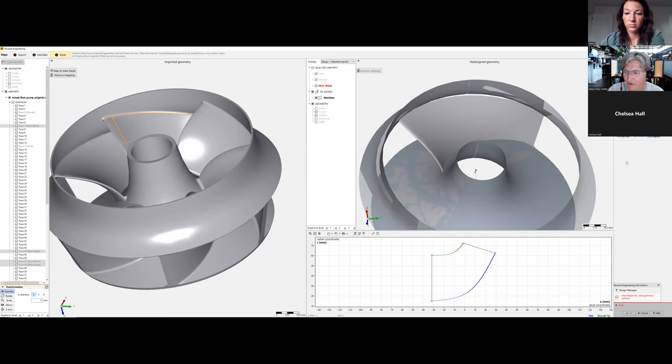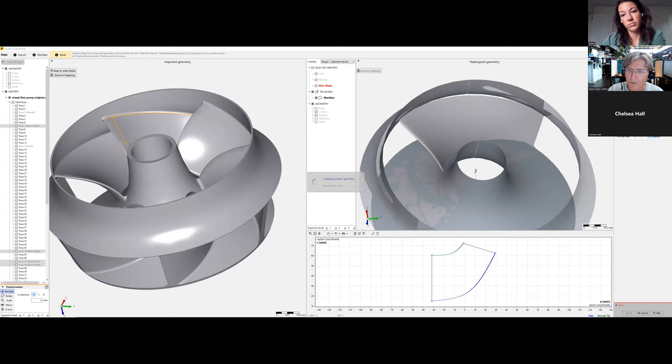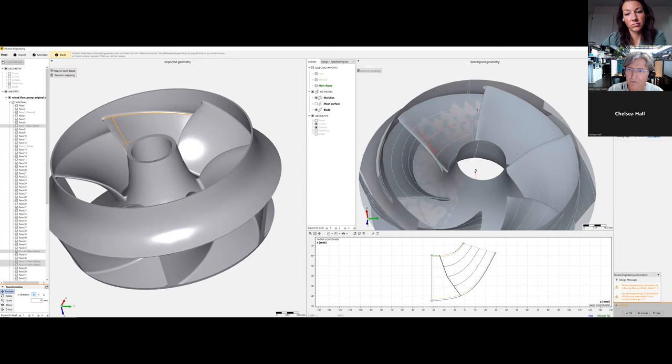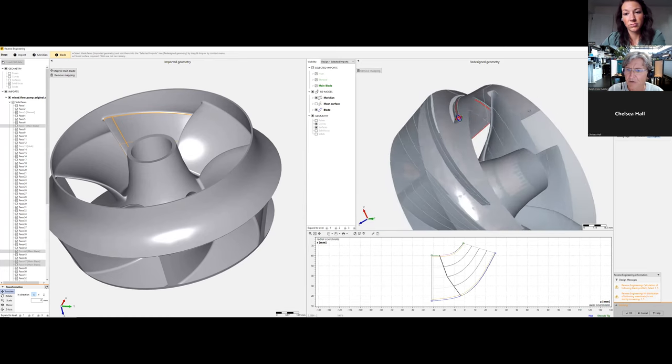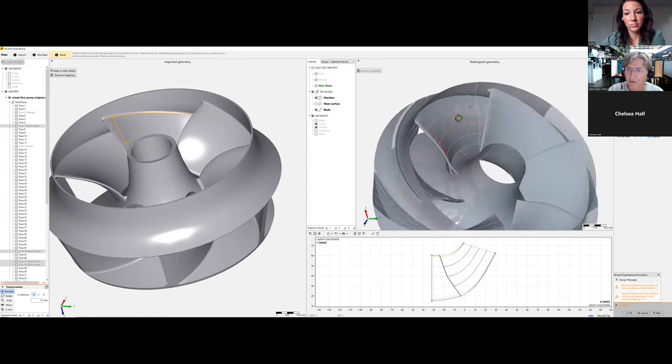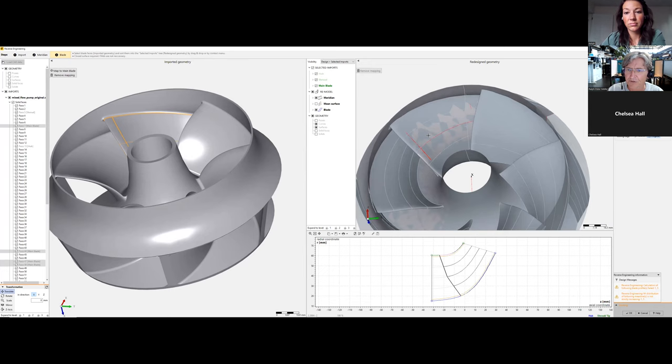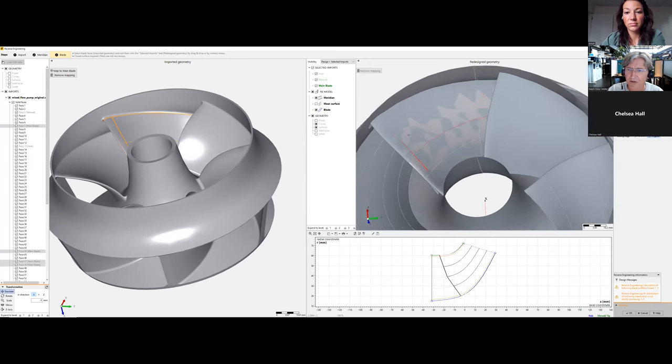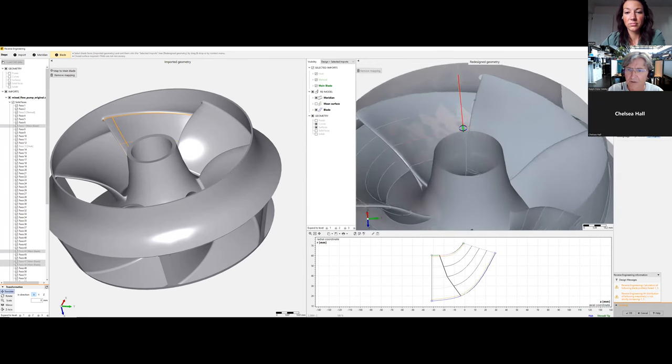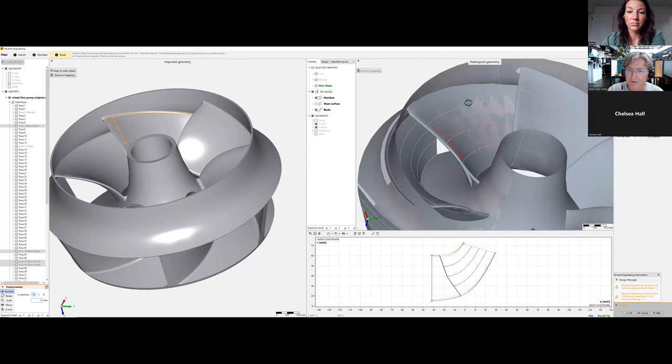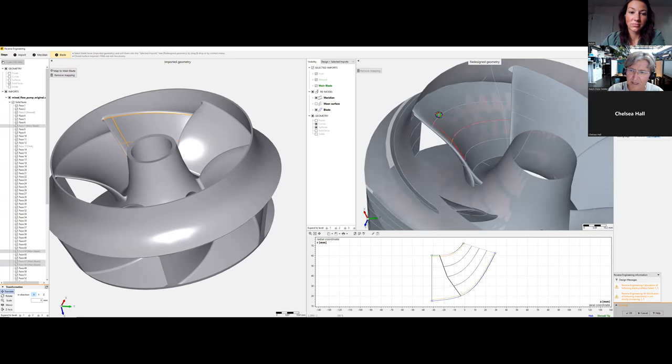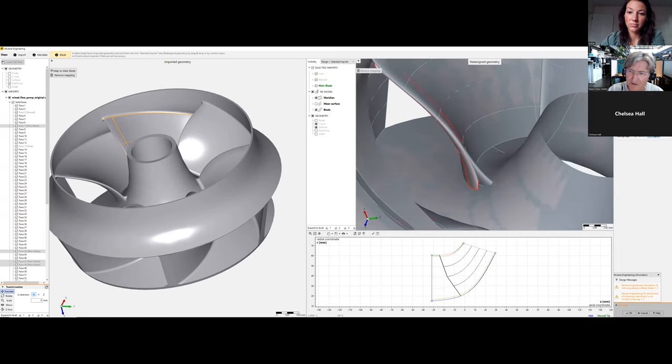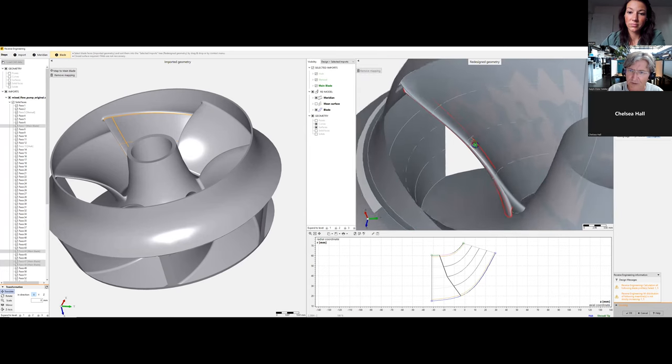We confirm six blades and the number of spans, then click update design. We immediately get a proposal for our reverse engineered impeller. This is fine for the middle spans, but we see some deviations near the hub and shroud.